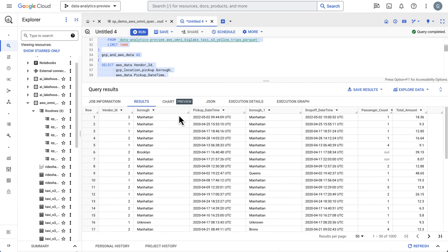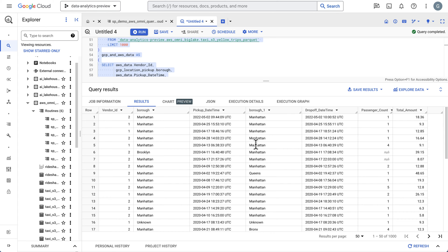So we see a result where we have vendor IDs, the URL which is data from the Google Cloud, the pickup time which is from AWS. So we have combined our AWS and Google data.